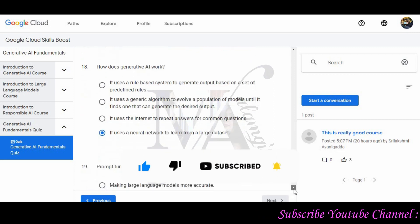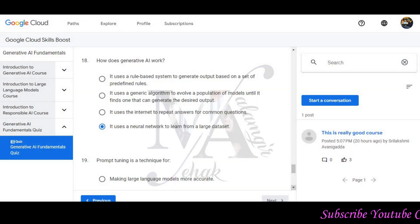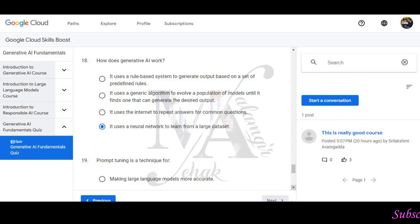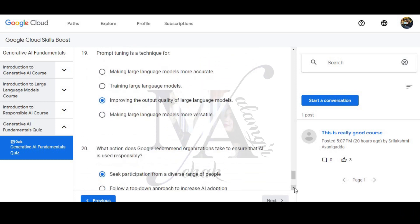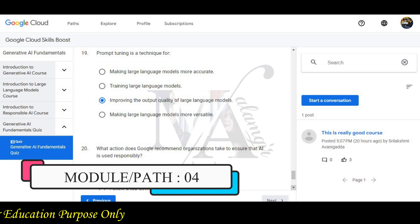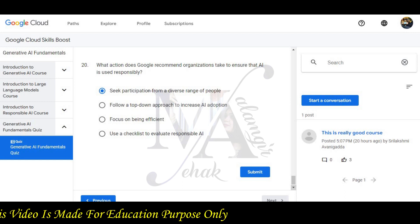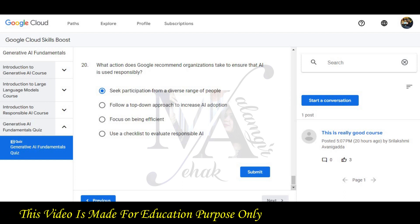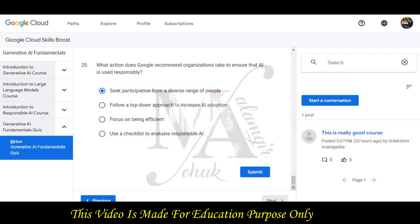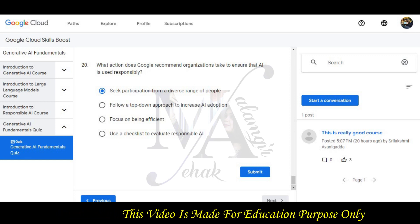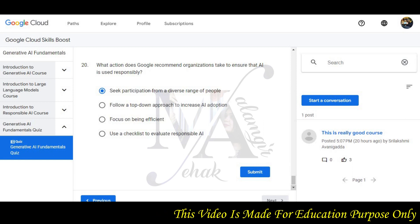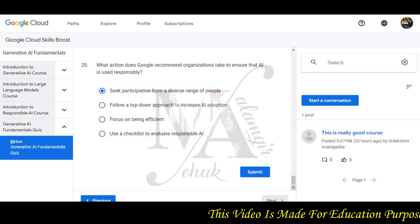Question 18: How does Generative AI work? It uses a neural network to learn from a large dataset. Question 19: Prompt tuning is a technique for improving the output quality of large language models — that will be the correct option. Question 20: What action does Google recommend organizations take to ensure that AI is used responsibly? Seeking participation from a diverse range of people will be the correct answer.